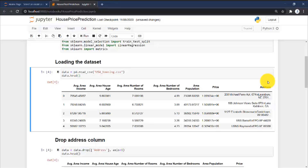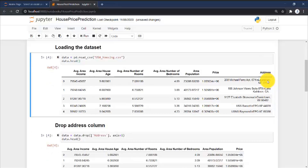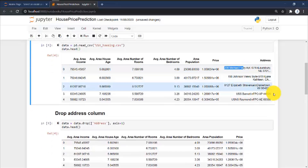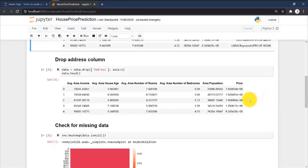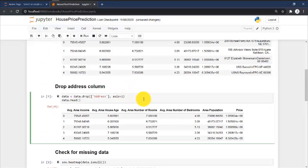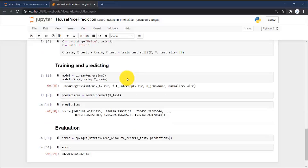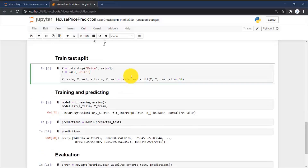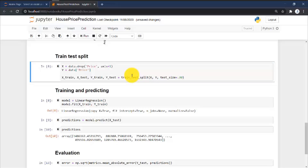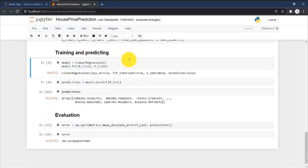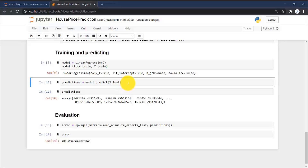The dataset has a total of seven columns. Since the address column does not give us much information, we will drop it, leaving only six columns. Here I also checked for any missing data, but there is no missing data in this dataset. Now the train-test split is done.